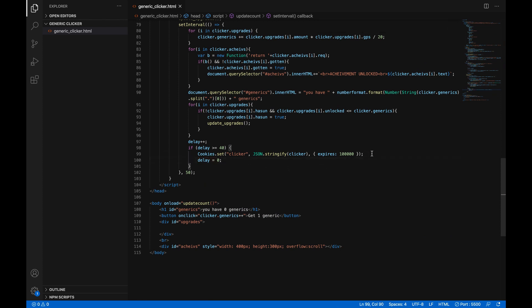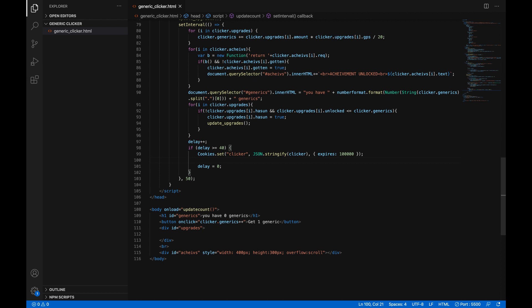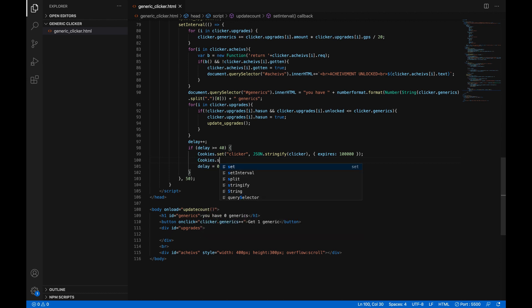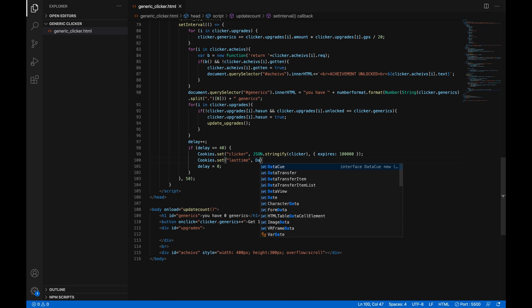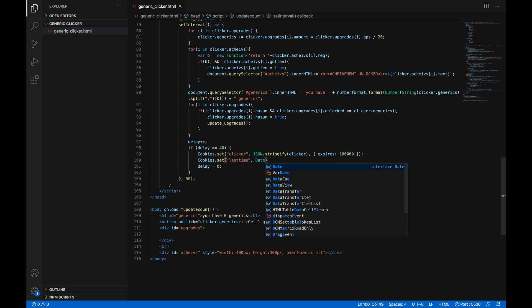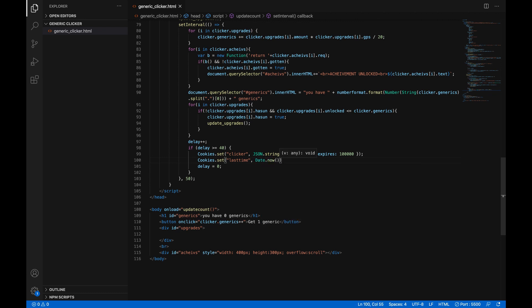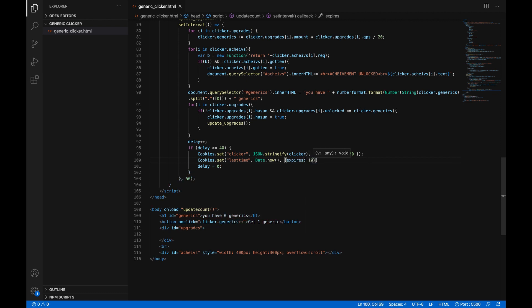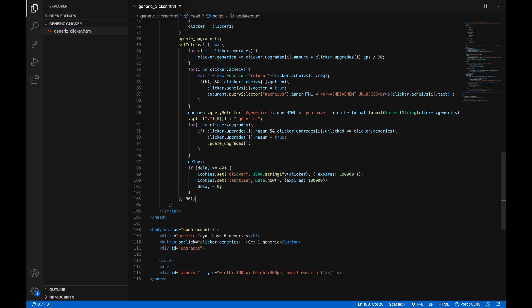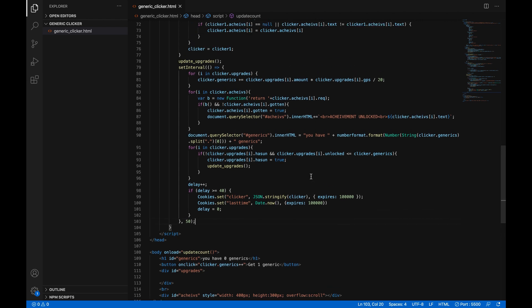So right before delay equals zero let's add another line we're going to do cookies with a capital C dot set in parentheses and in quotes last time comma date with a capital D dot now open parentheses close parentheses so the time in milliseconds comma and then in curly brackets expires colon 100,000. Excellent so now we have saved the last time that the game was open. Now we need to check for that and do a little math on that number so that it'll add that much to our score.